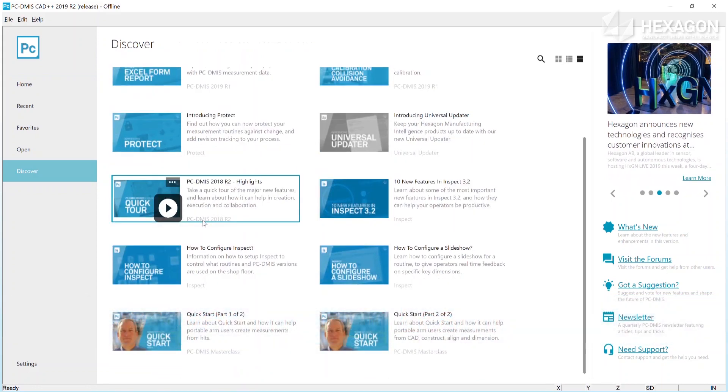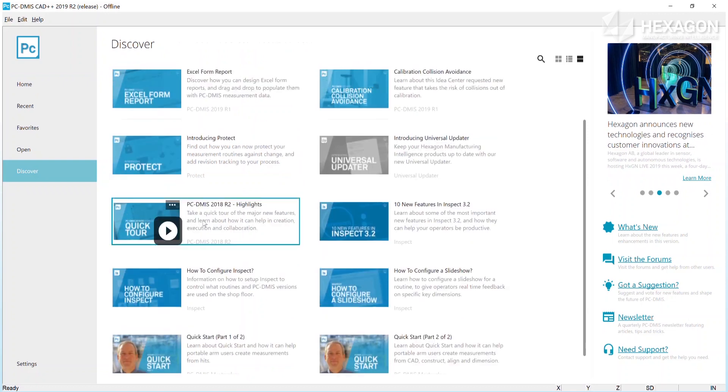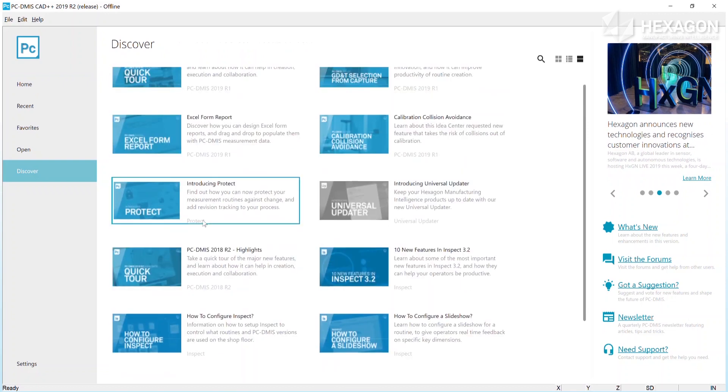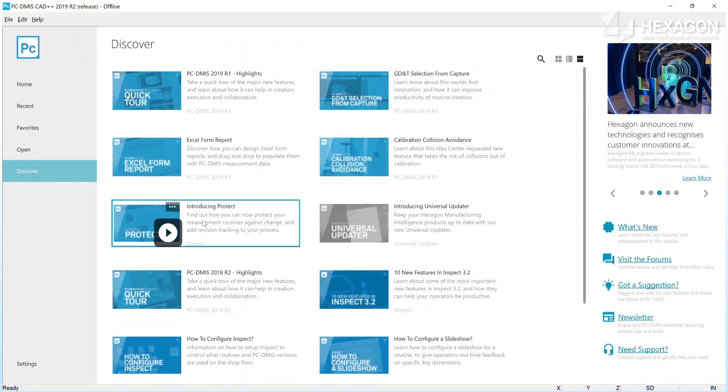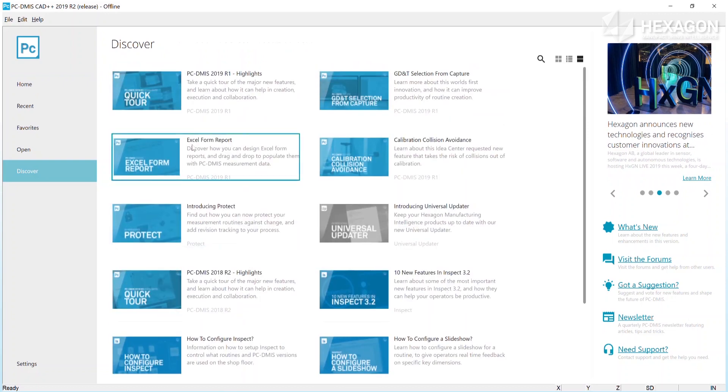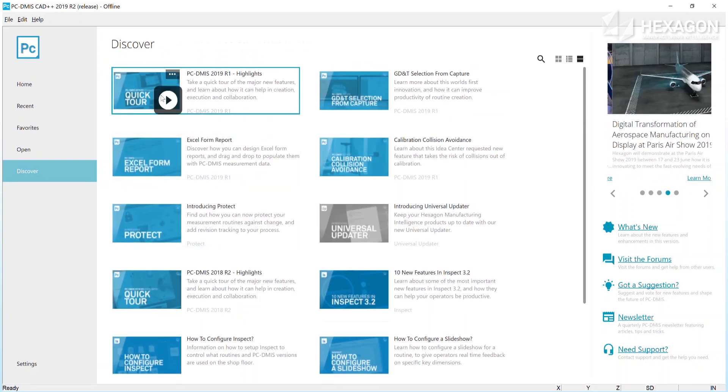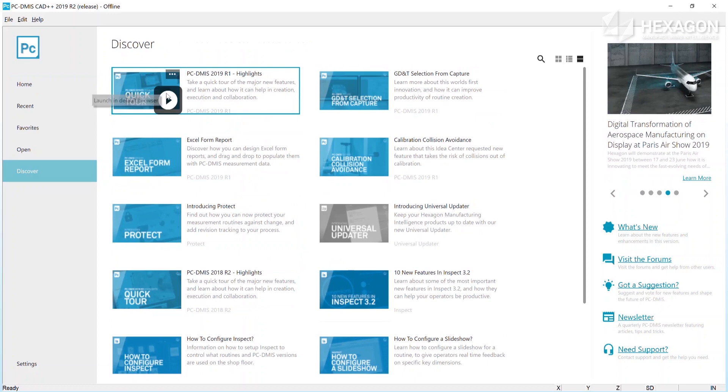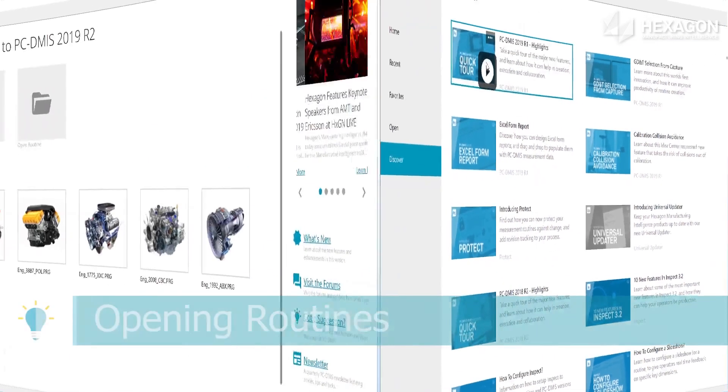You can settle back to watch masterclass deep dives into topics of interest delivered from one of our product specialists. New videos will be added regularly, so keep checking back.